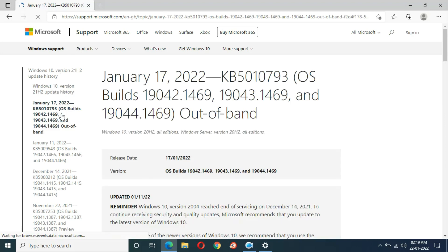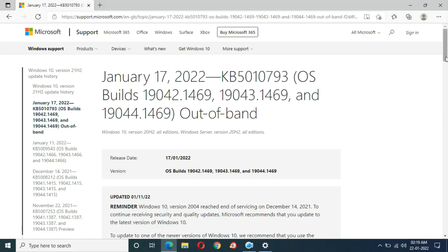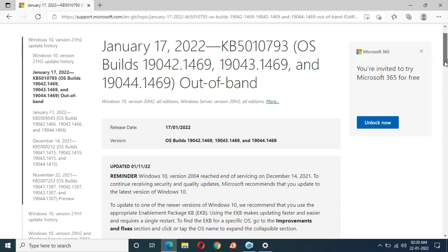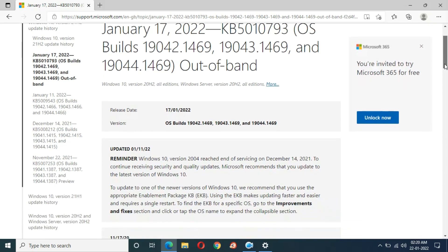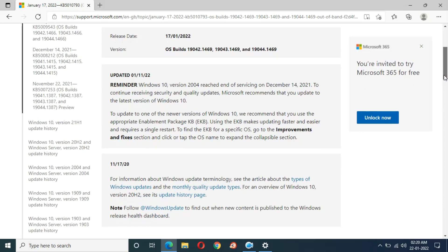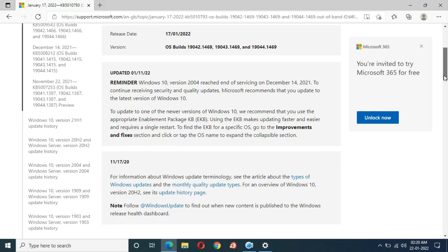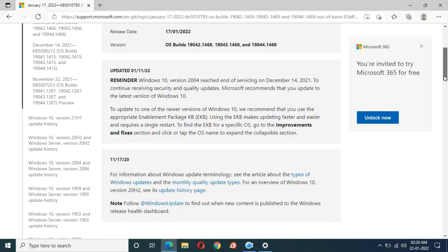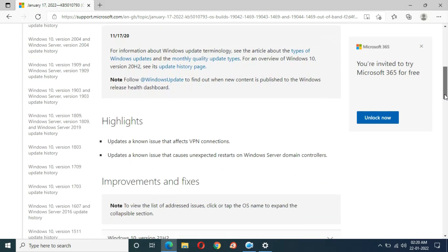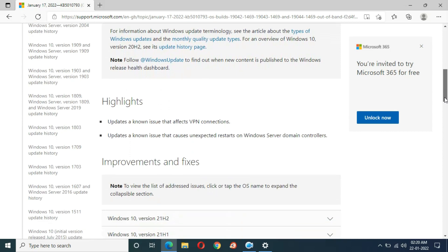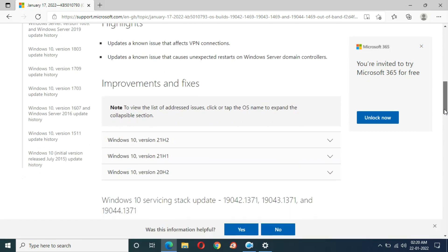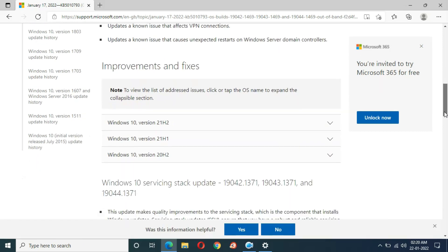Here you can see January 17, 2022 KB5010793. This is the improvements and fixes. In the highlights, you can see updates a known issue that affects VPN connections, updates a known issue that causes unexpected restart on Windows server domain controllers, and improvements and fixes.